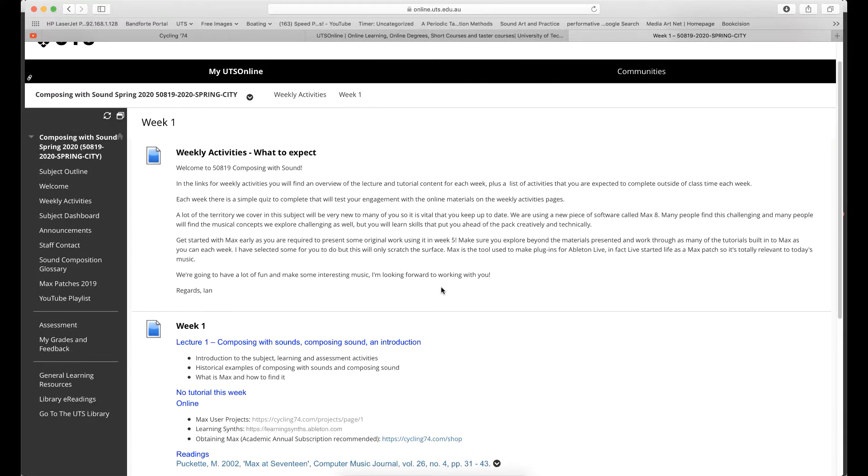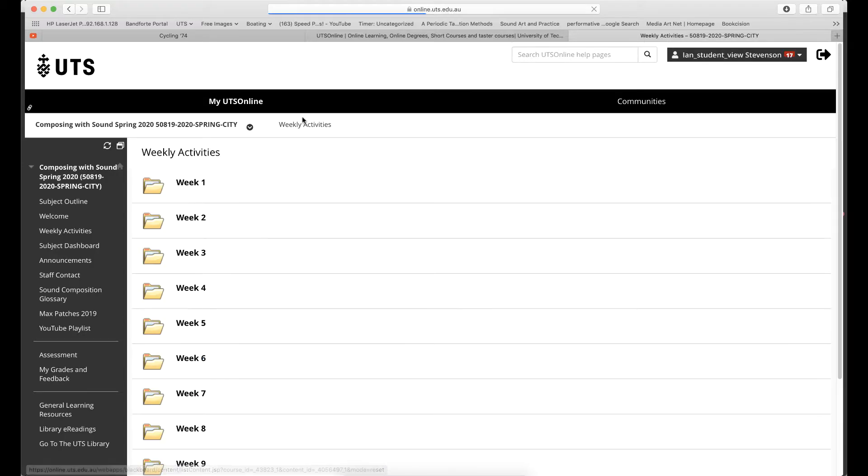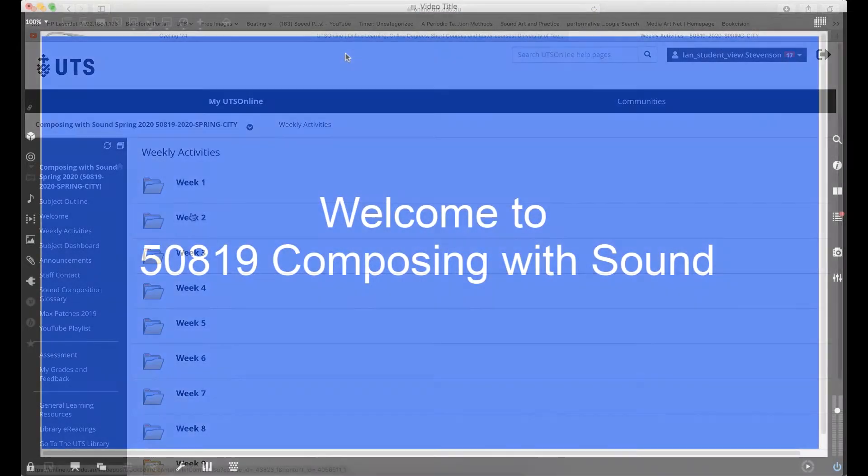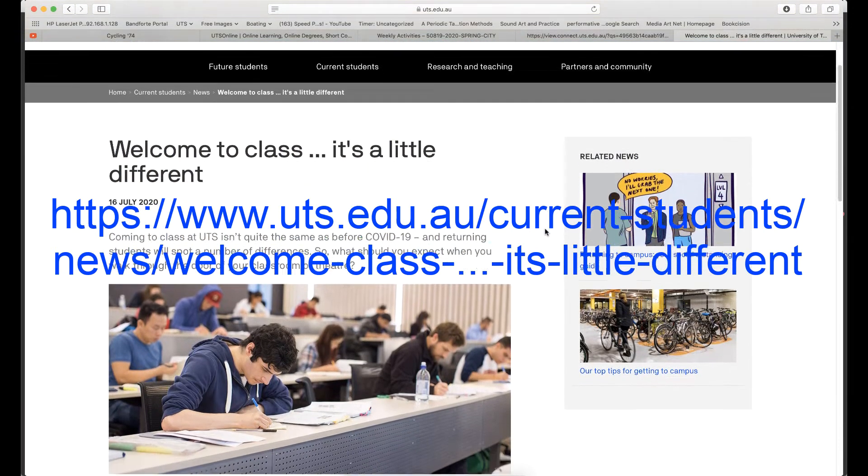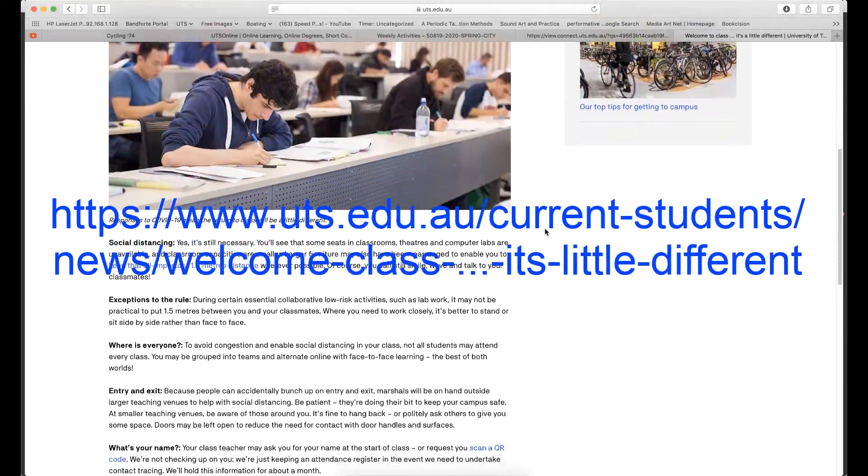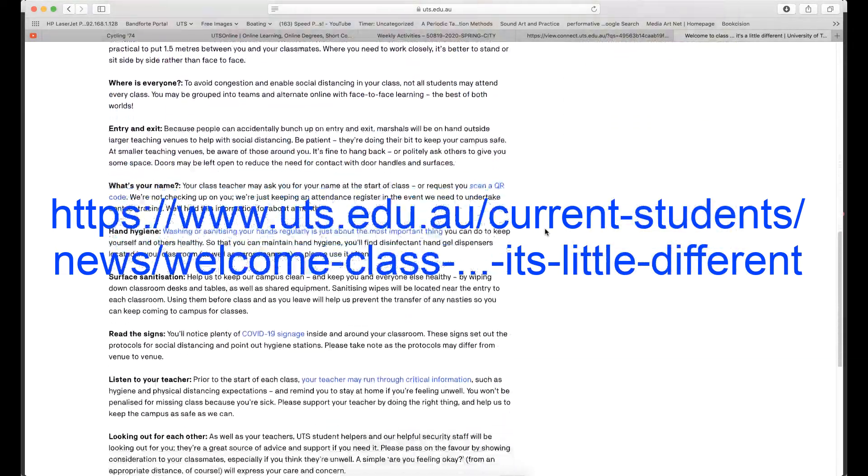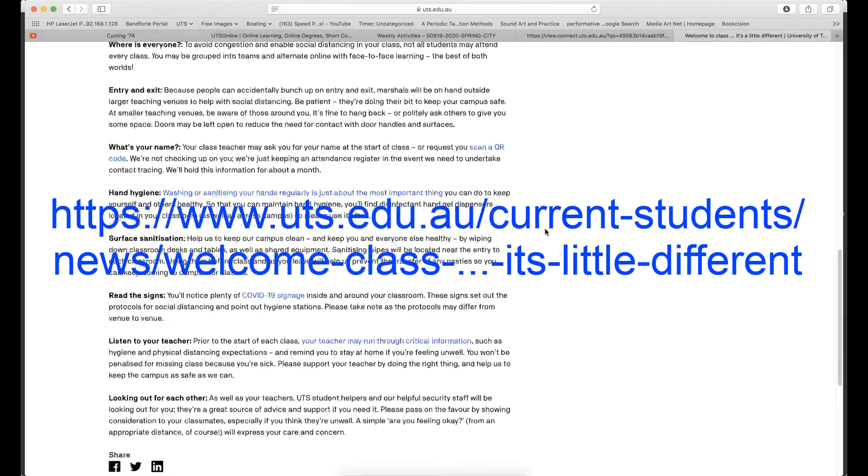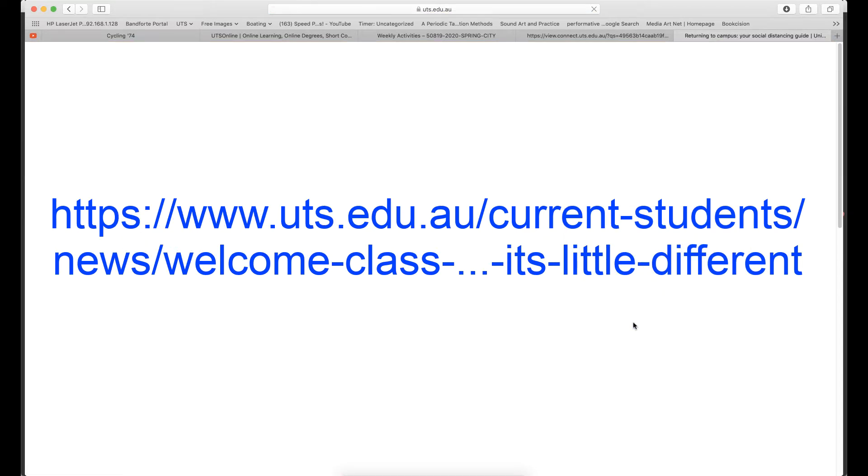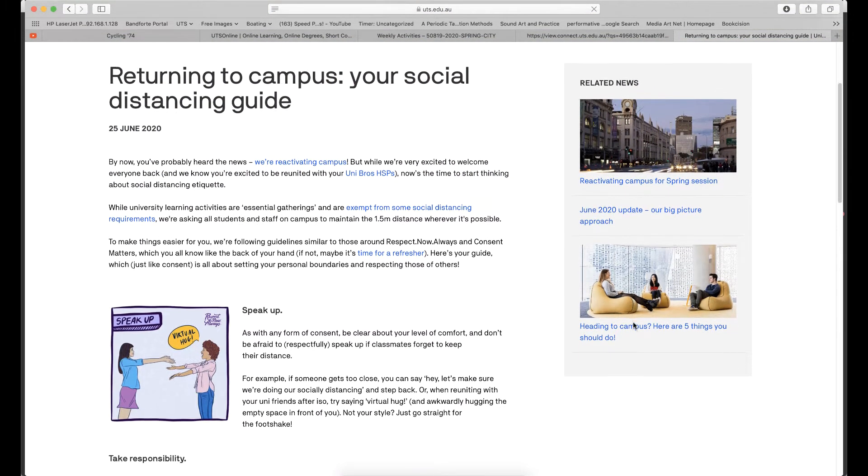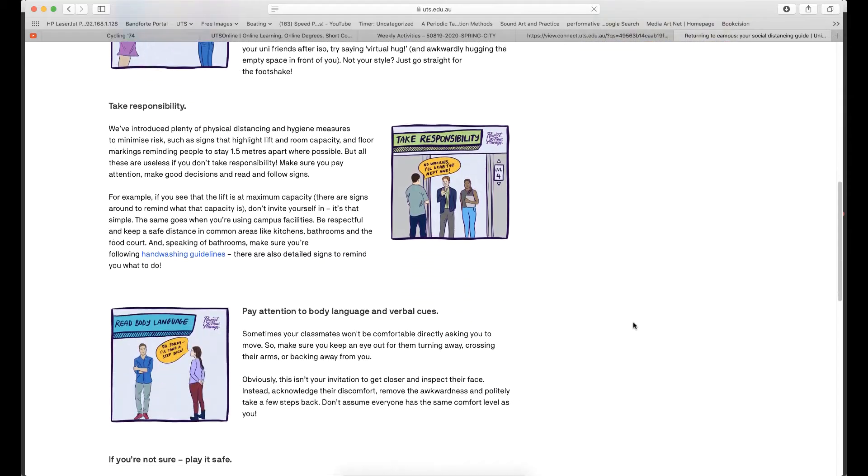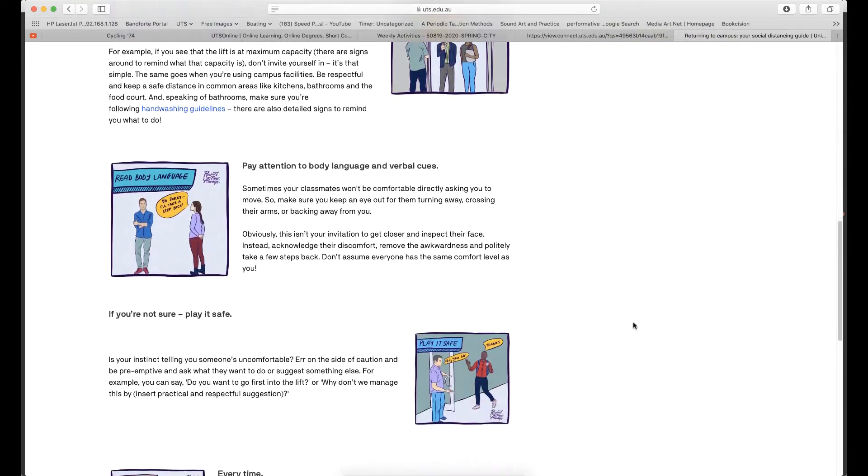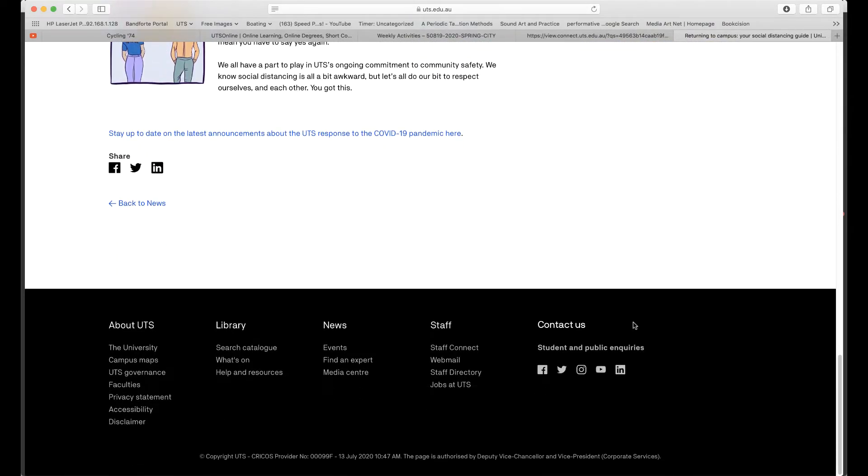Each week we have an online lecture plus a 90-minute tutorial in the labs in Building 3. Please take a moment to read through the advice on the UTS website regarding social distancing and hygiene measures in place on campus. We'll be following the advice of the NSW Health Department, and we will have resources for cleaning and sanitization in operation in the labs.